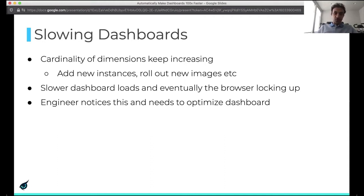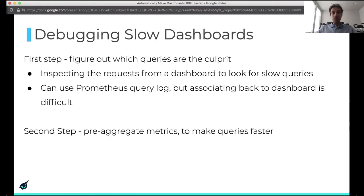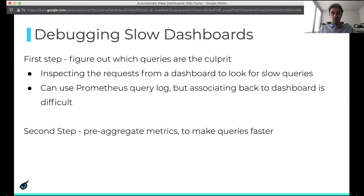When an engineer notices this, the dashboard needs to be optimized. The first step is figuring out which queries are the culprit. You inspect the requests from a dashboard to look for slow queries. You could do this in Chrome inspector, or use the Prometheus query log to do this and associate back to the dashboard.